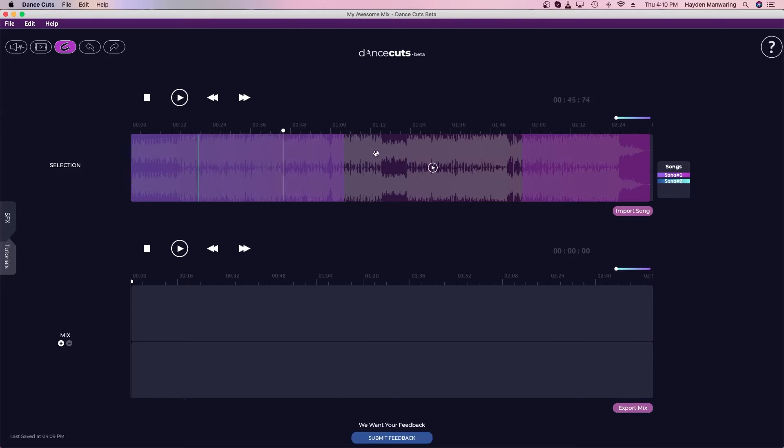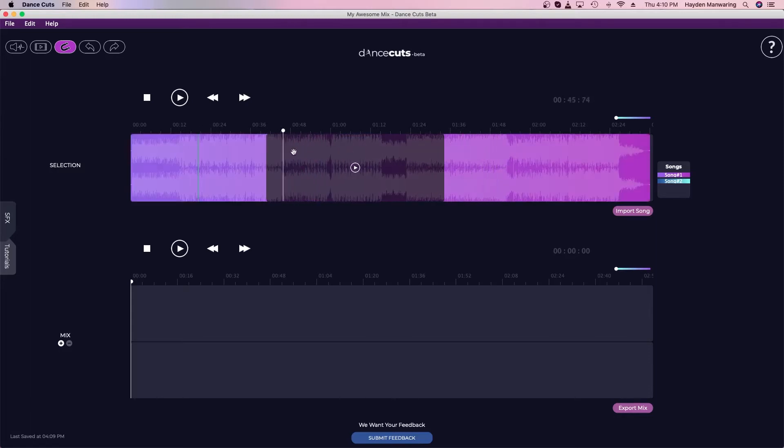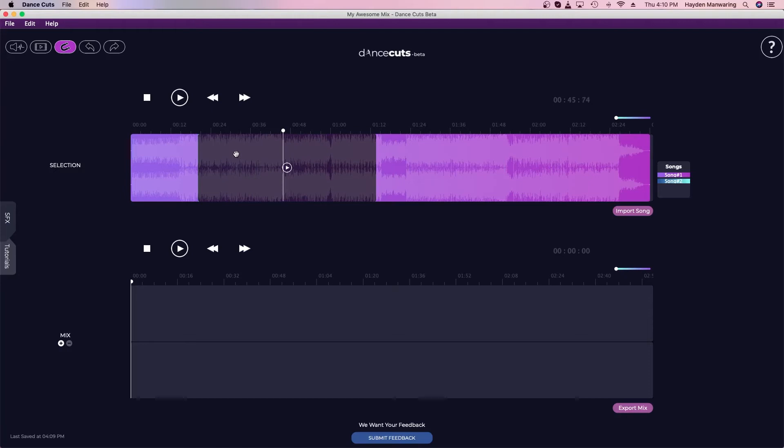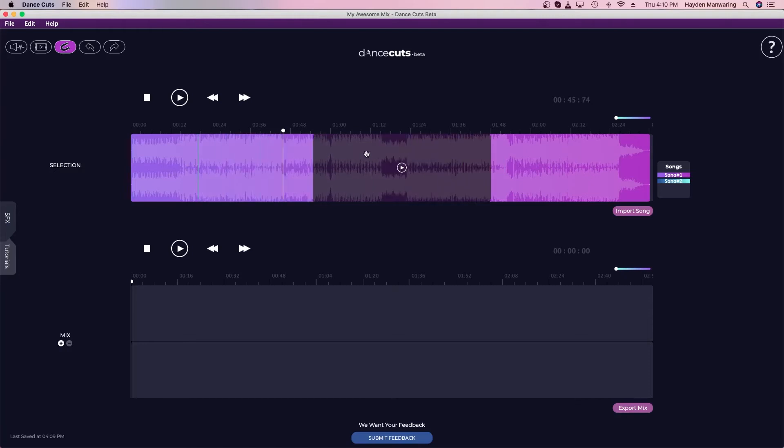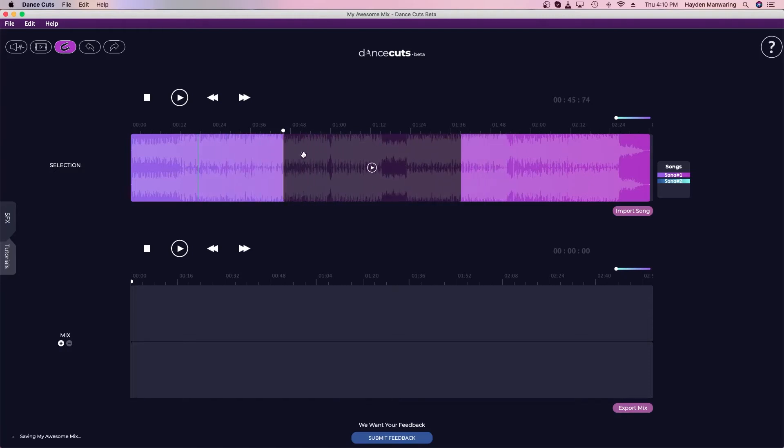The same thing goes for the selector tool. This selector tool will now snap to that point as well. It'll also snap to wherever the selector is, so just keep that in mind.